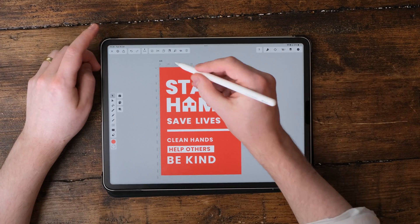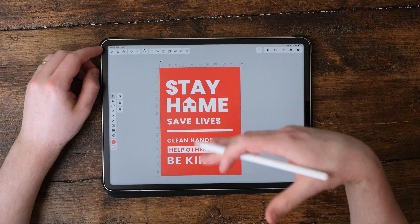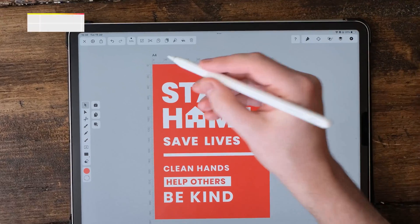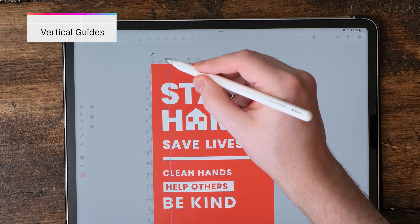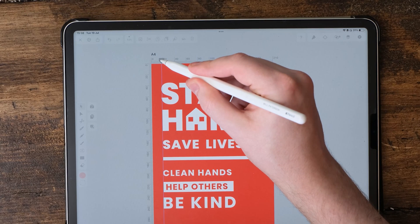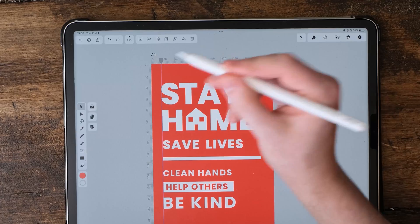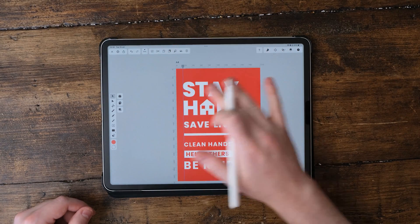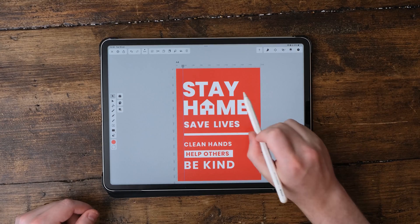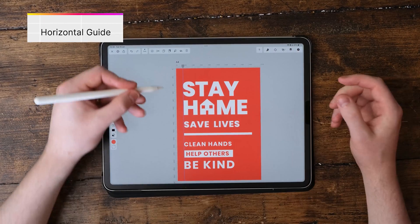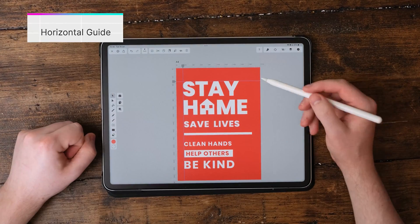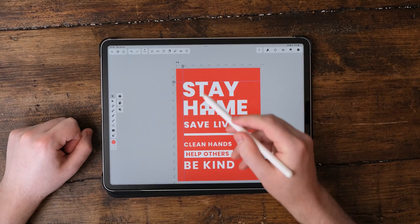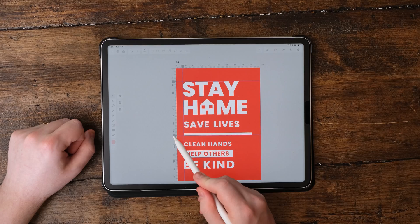You'll see in this document we've got a ruler on top. This allows us to equally space things and to create guides. To create a guide, we simply just need to tap on here and we can create a guide going straight down. To get rid of a guide, just hold that guide and drag it up and it will get rid of it.